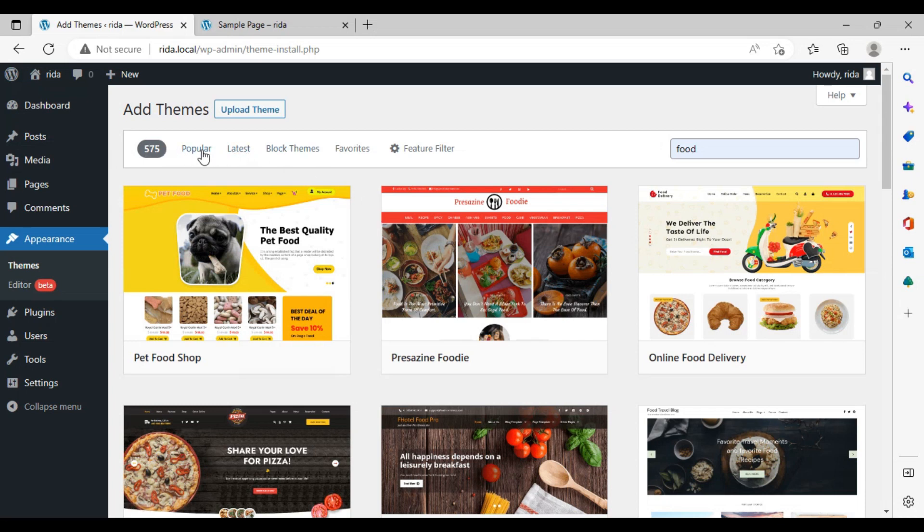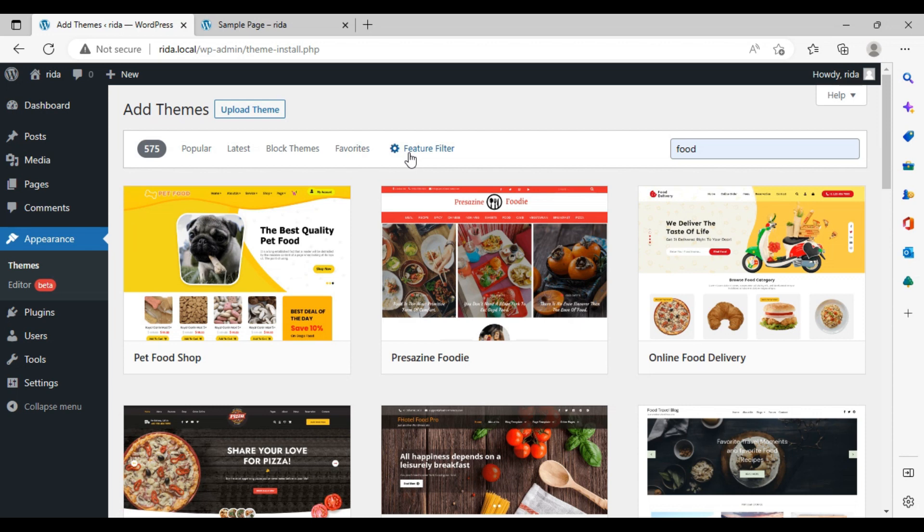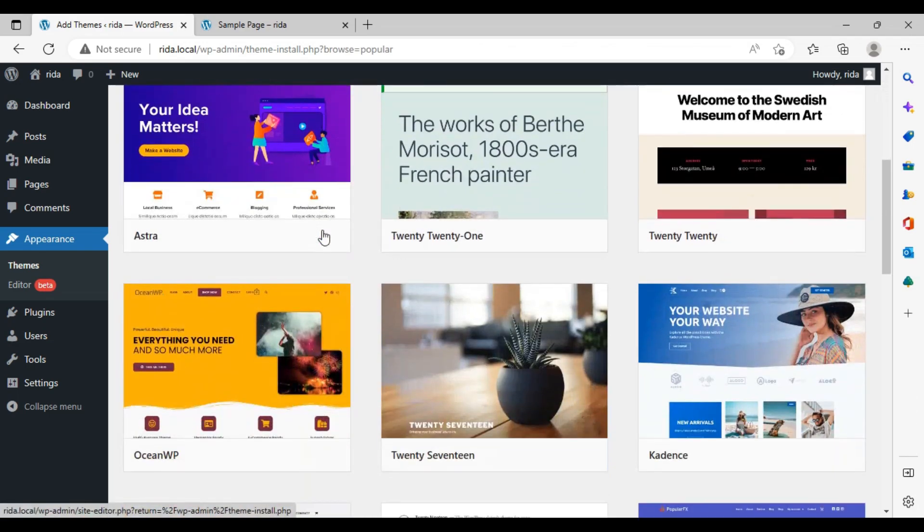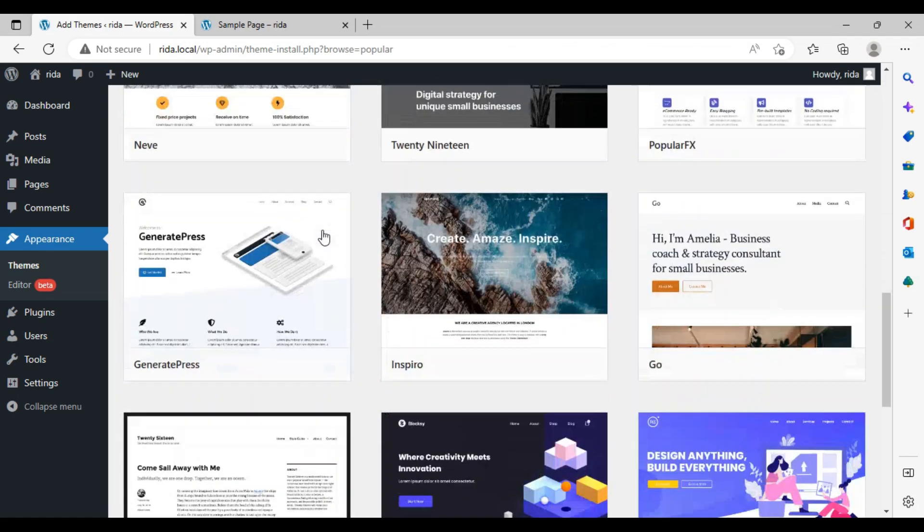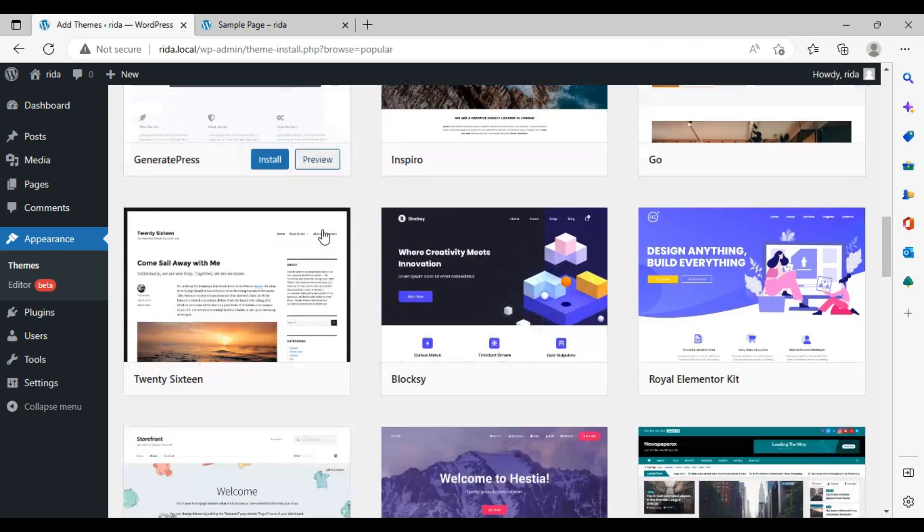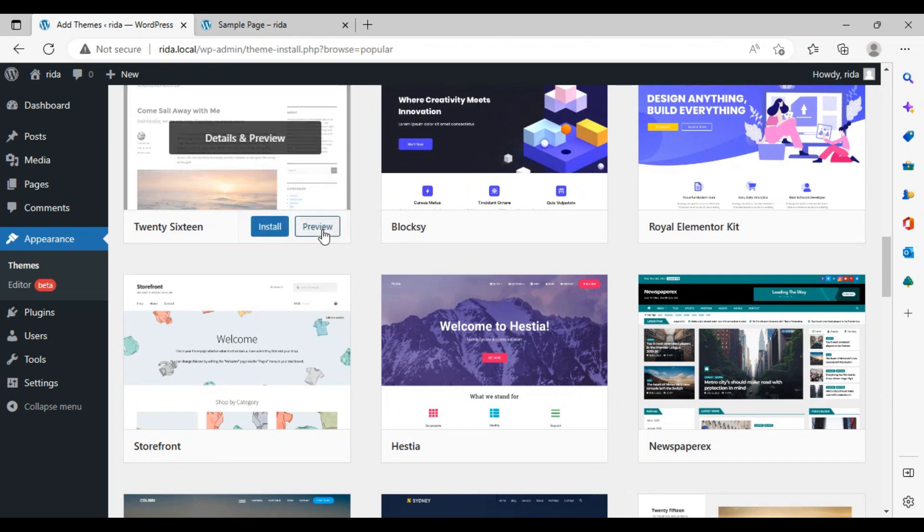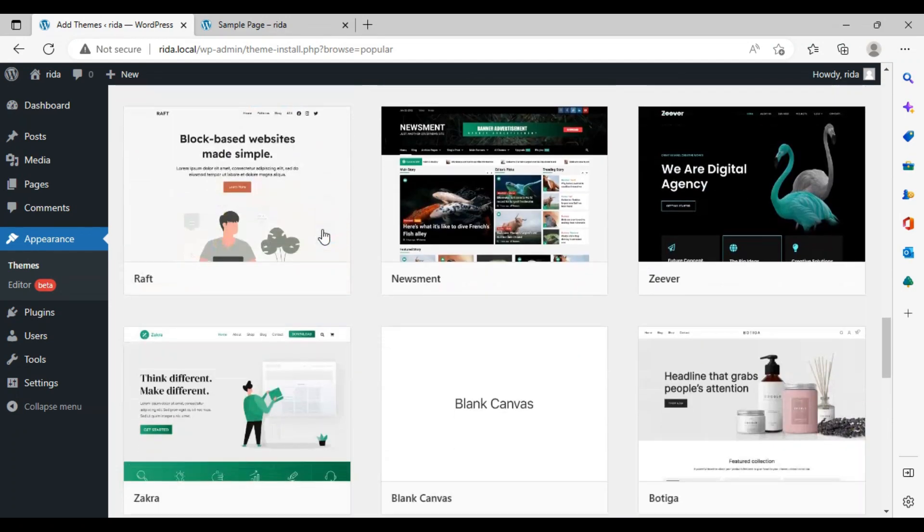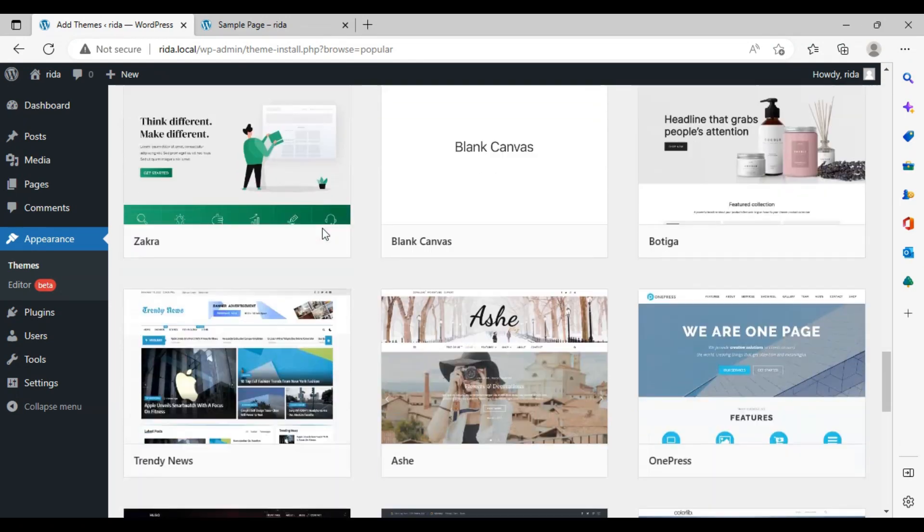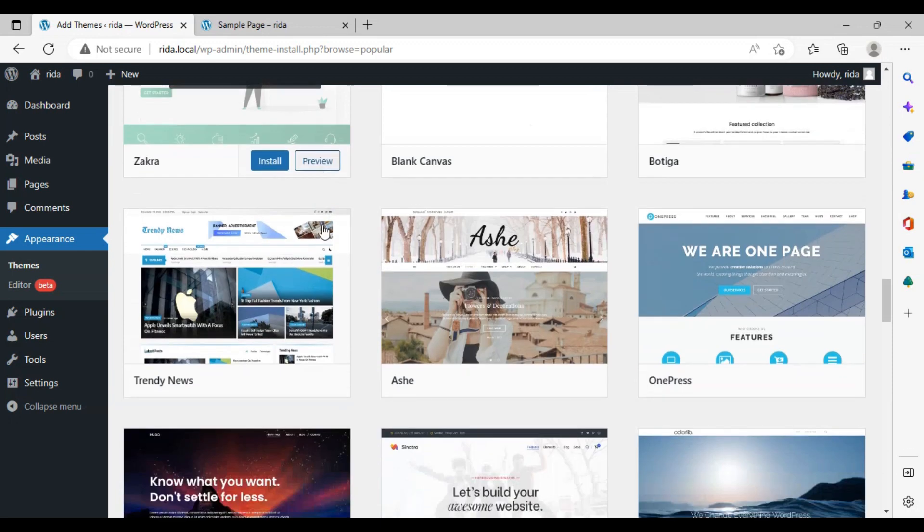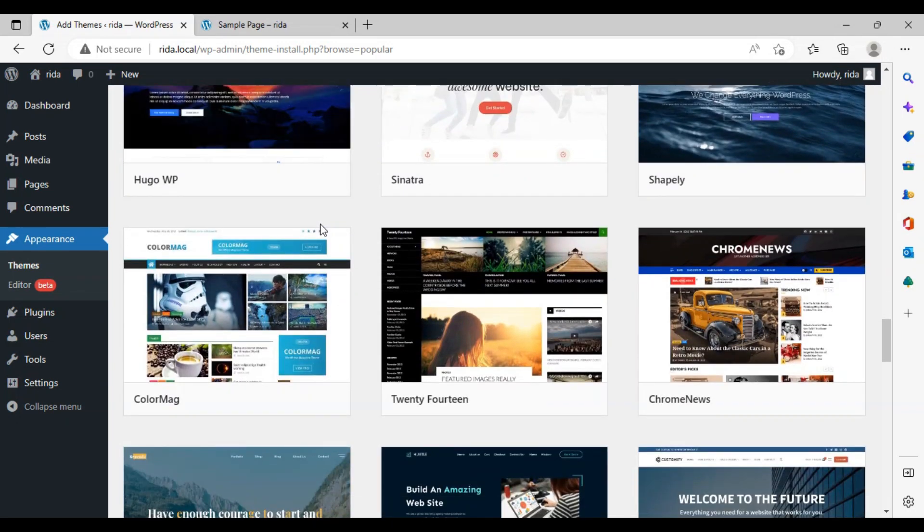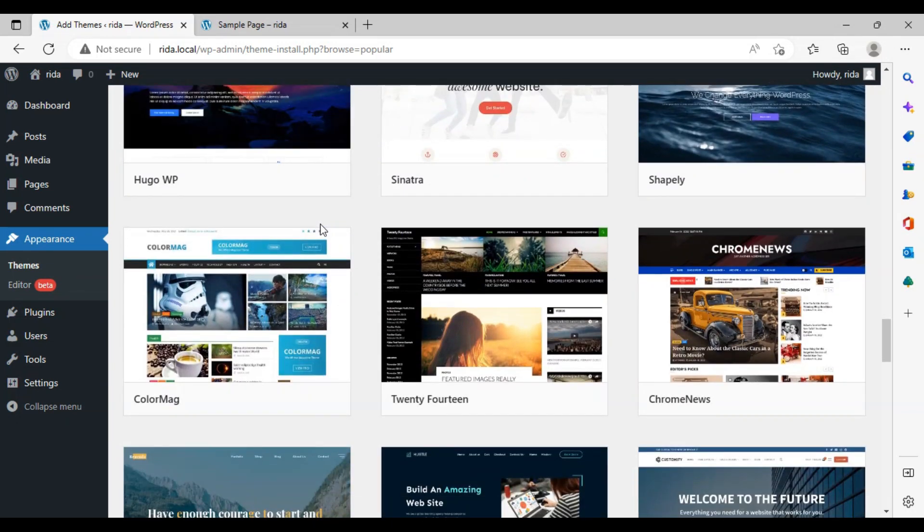In your upper side you will see Popular, Latest, Blog, Feed, Favorite, Featured, and other filters. What do you have to do here? Just click on Popular and scroll a little down and you will find a lot of things. Hold on, there is a trick. If you don't get the theme according to your niche or according to your choice...